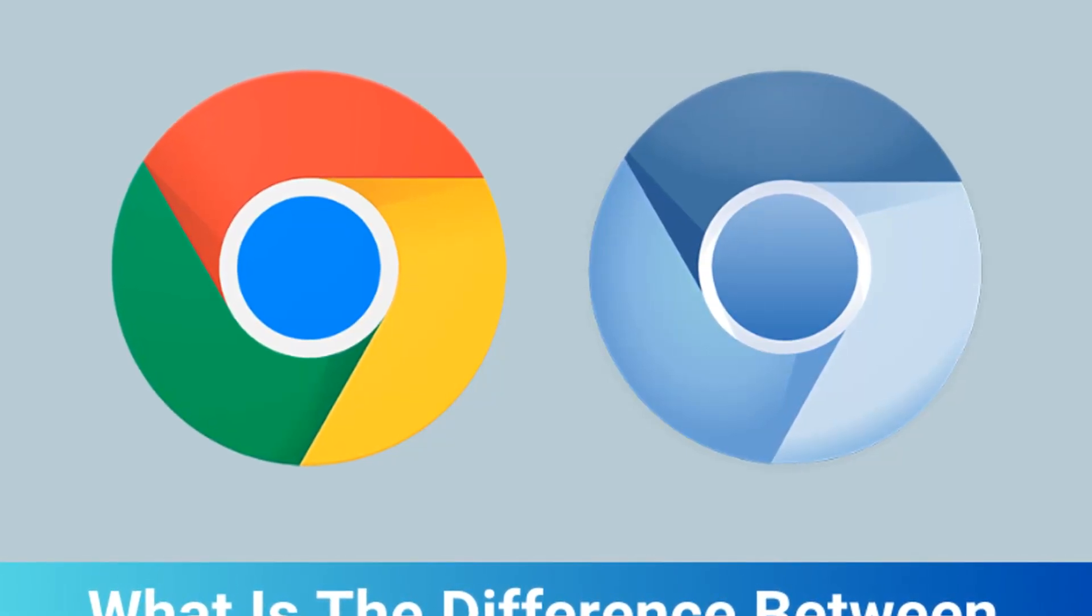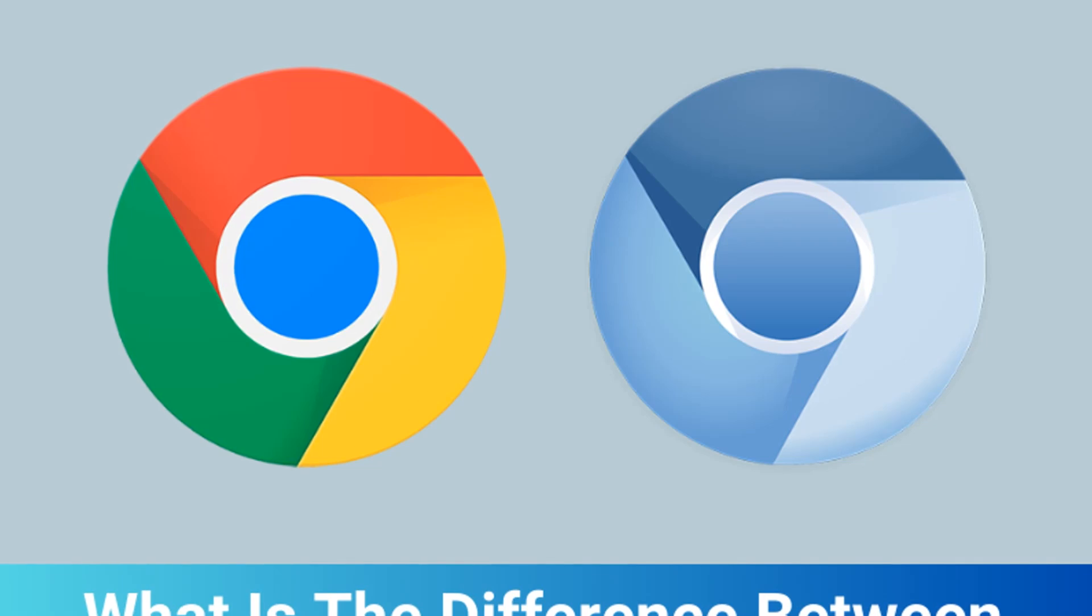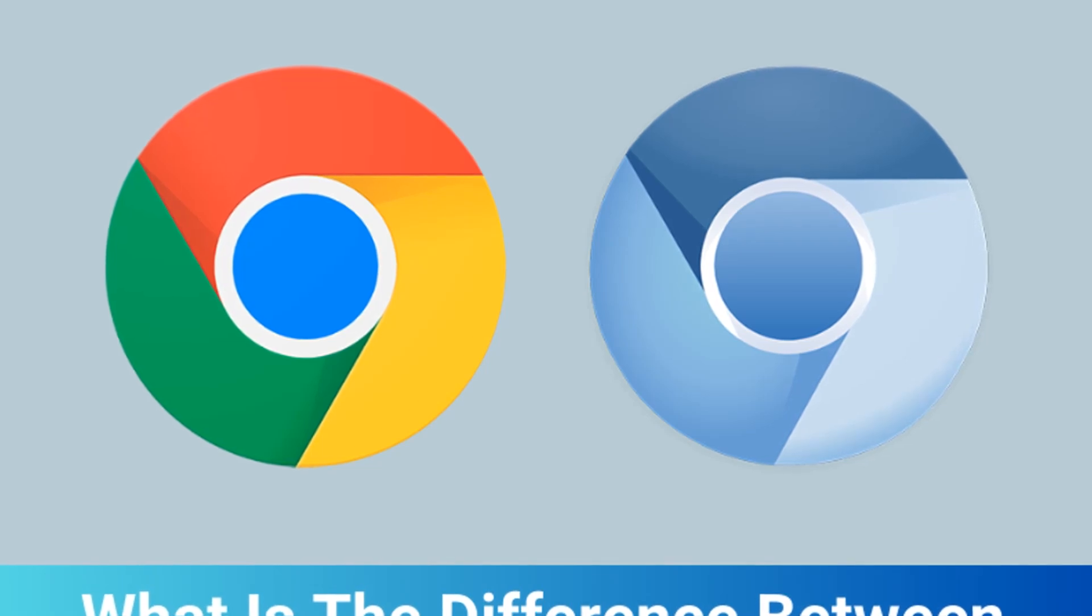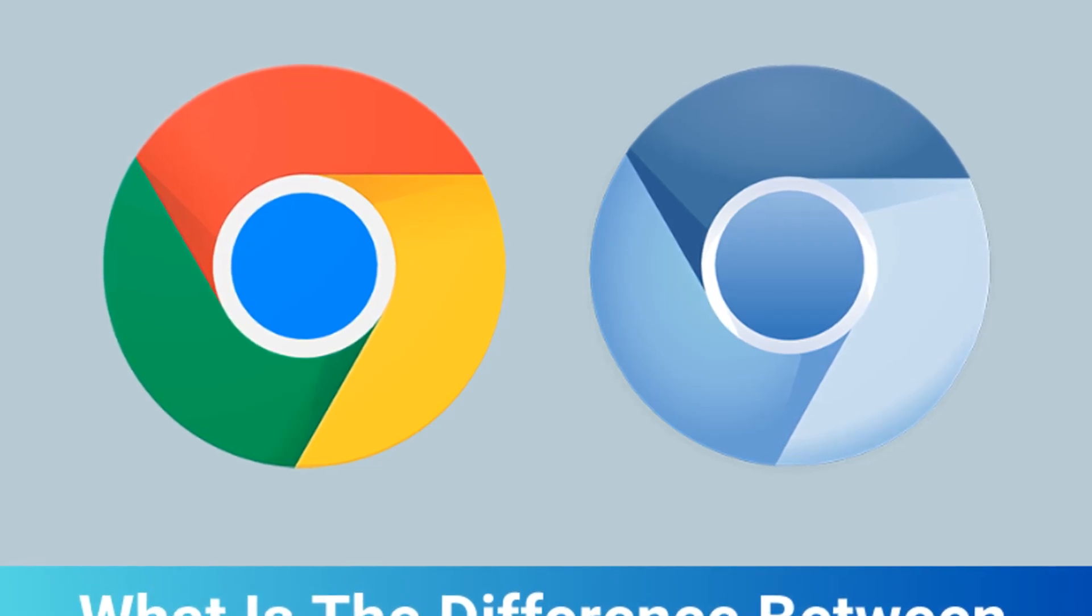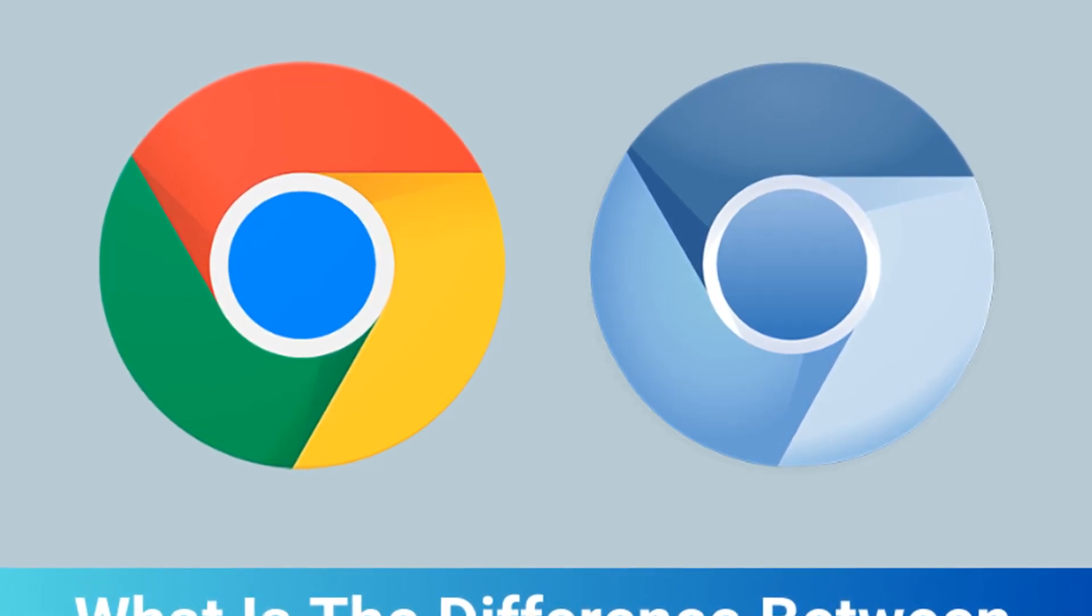Many people think that Google Chrome and Chromium are the same, but there are some differences in their development, licensing, and features.